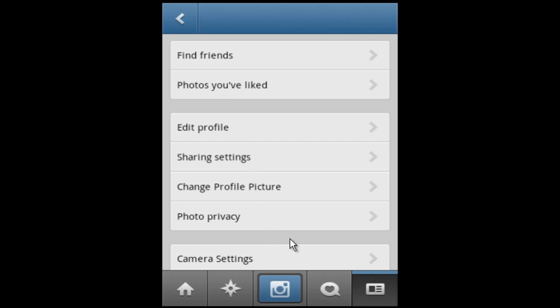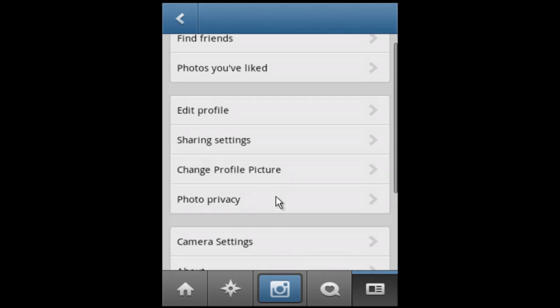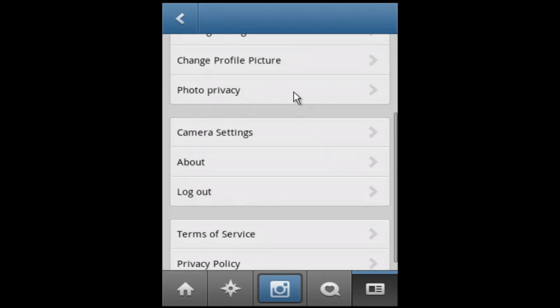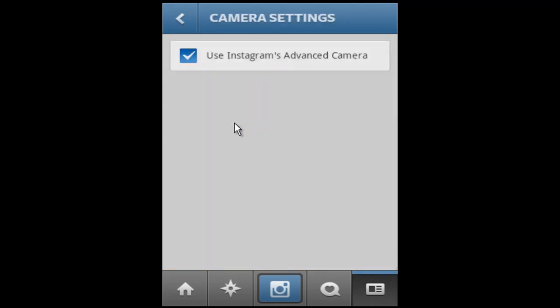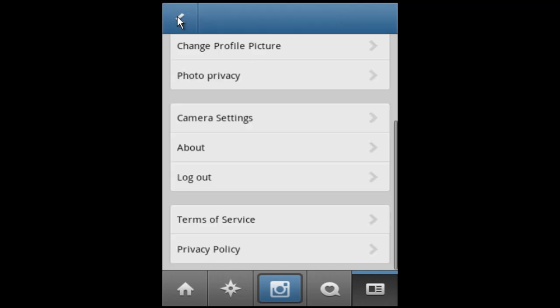Navigate to the camera settings. Enable the option in camera settings. Now go back to check your Instagram camera.